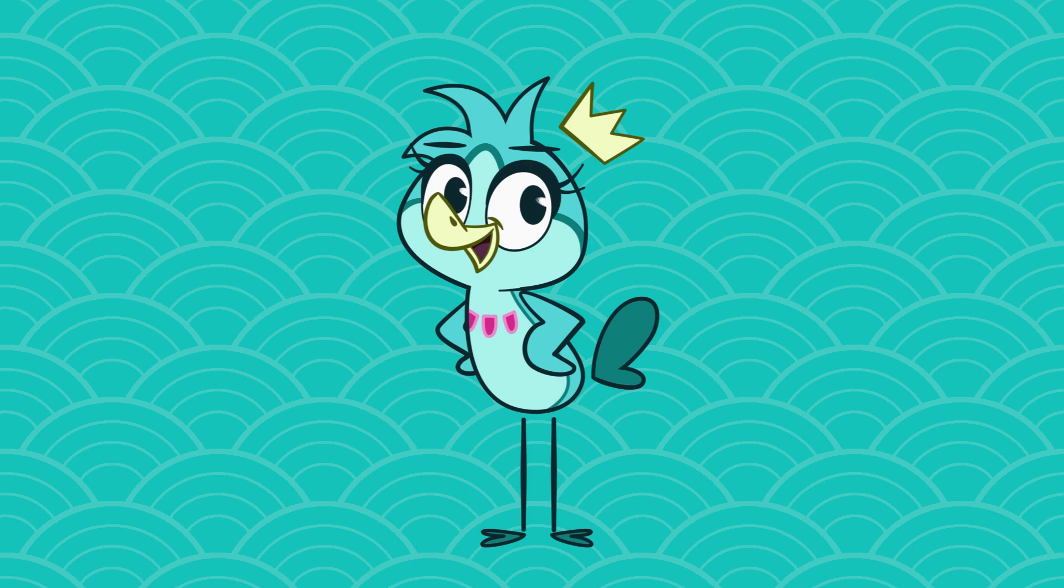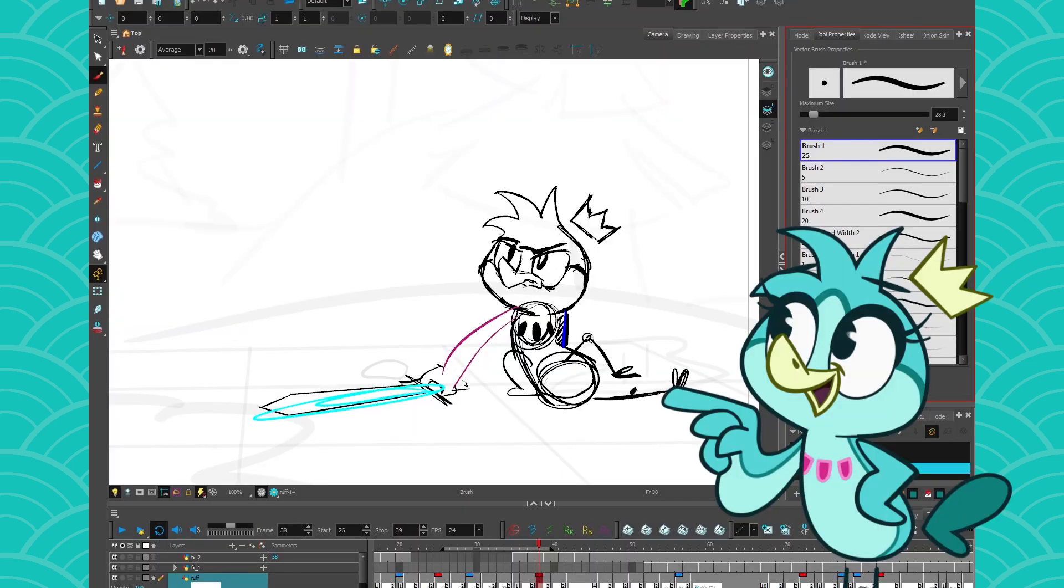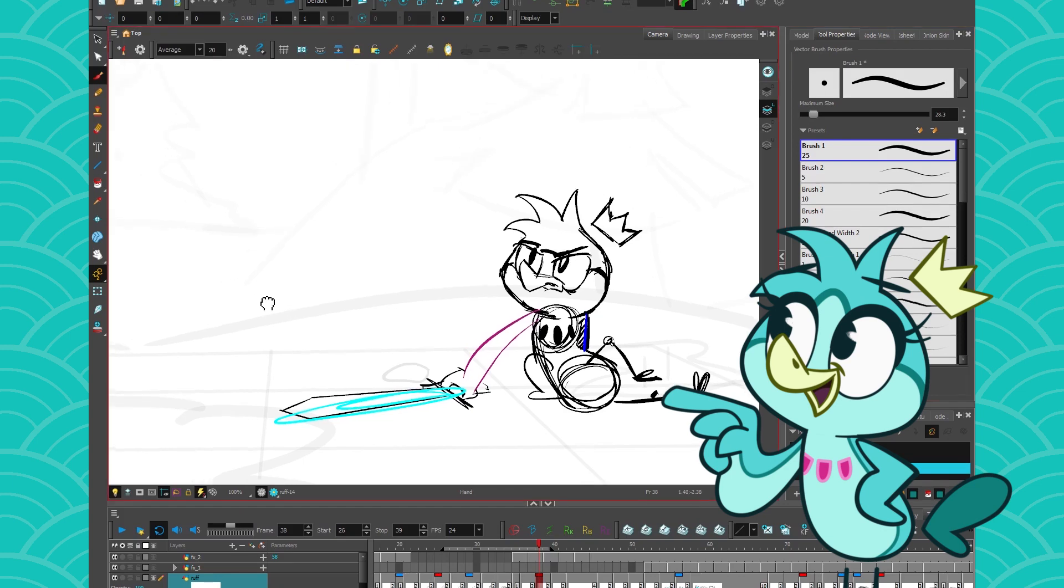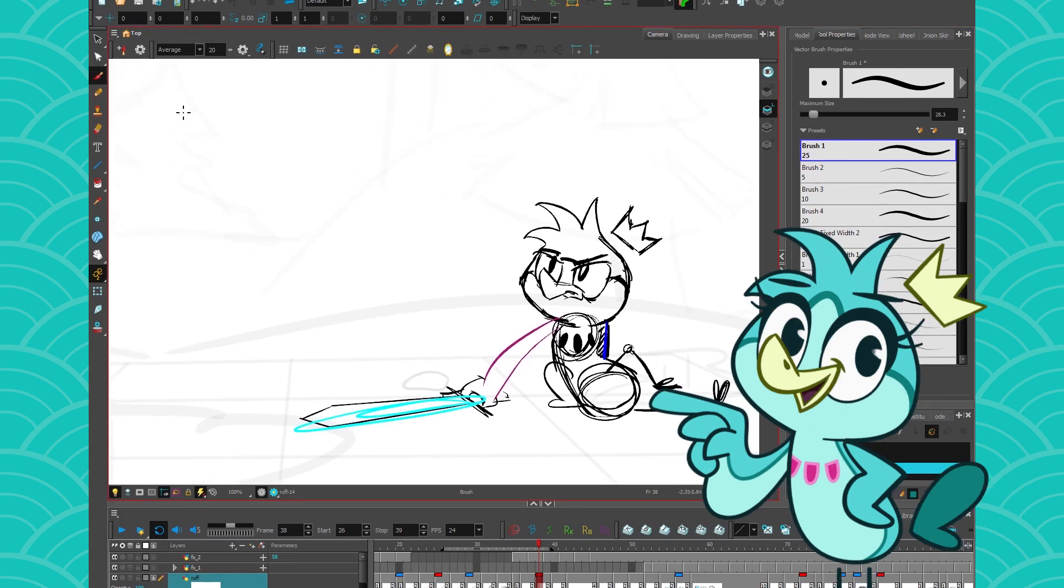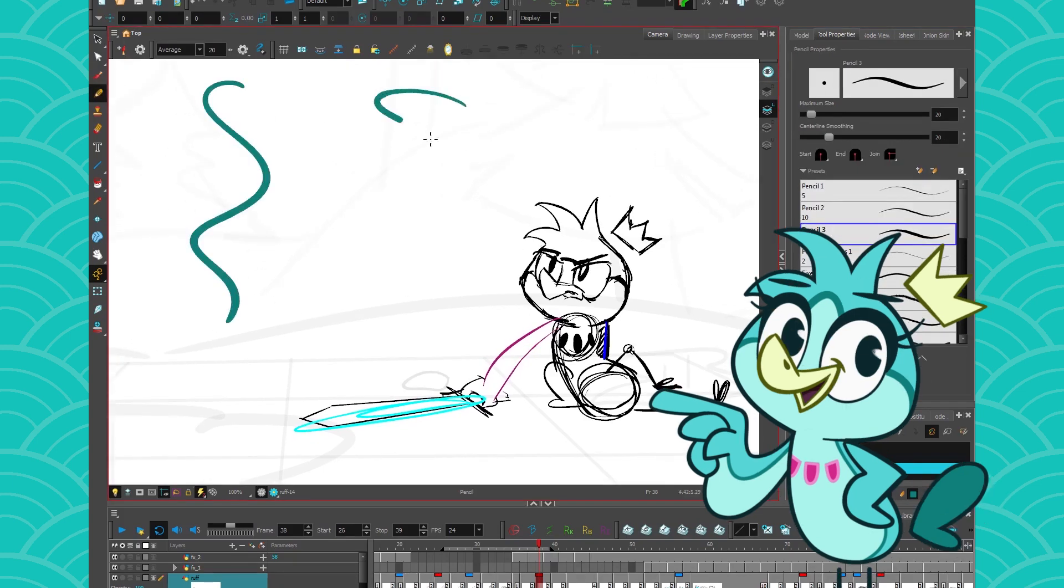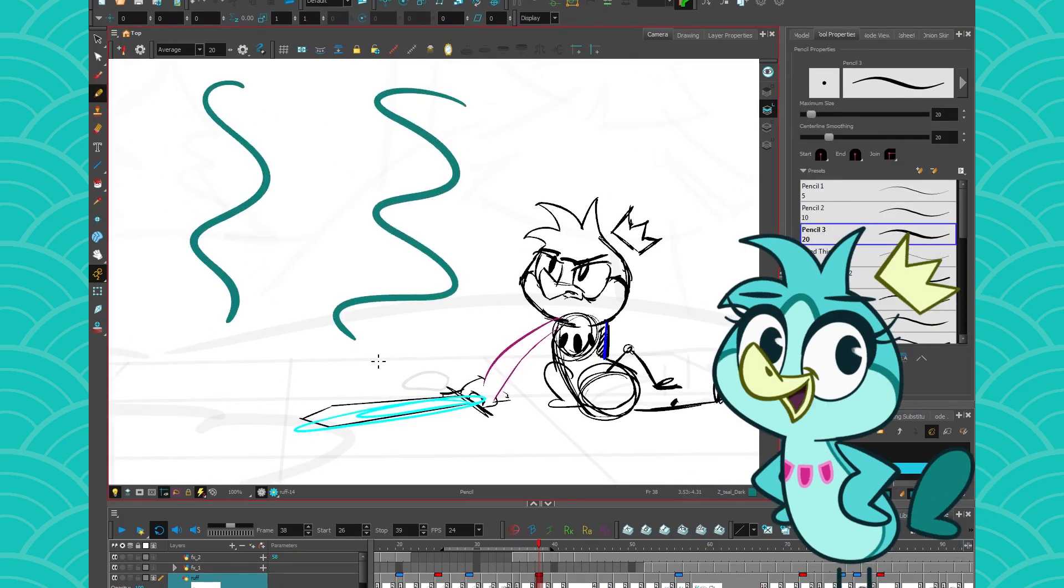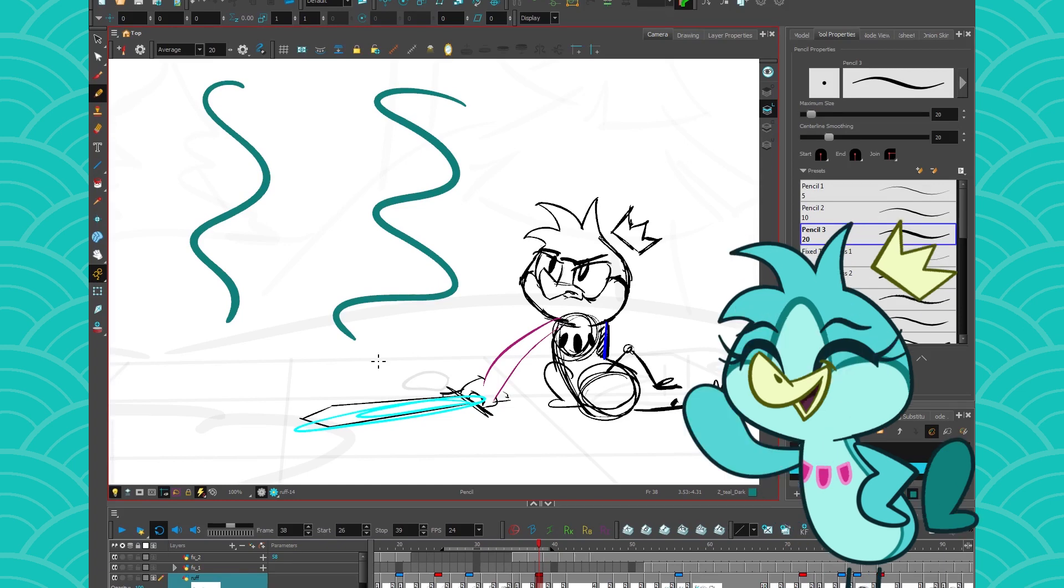Hey everyone! TheBirdBrains here and today we are doing some paperless animation! So this week's video will focus on the main differences between the brush and the pencil tool. Because right off, they look very similar but they have very different purposes in their little lives.